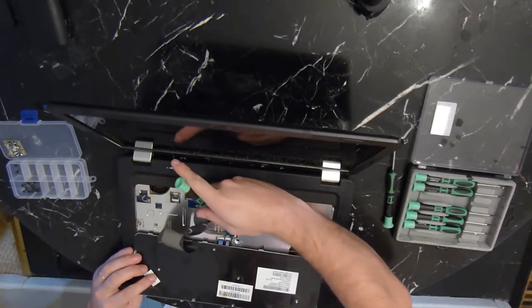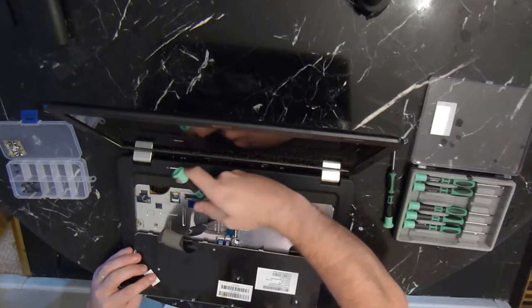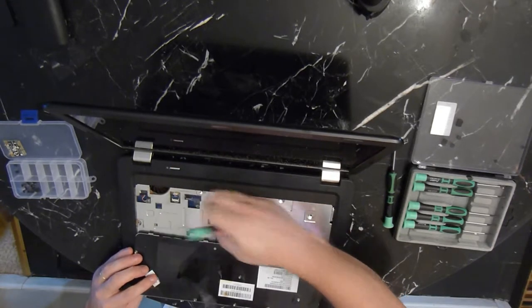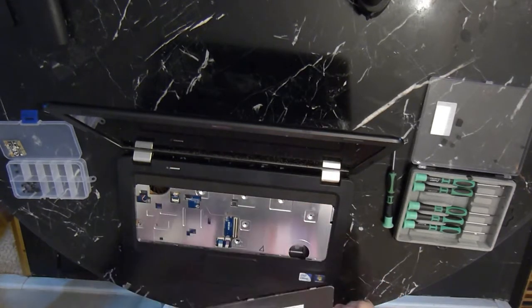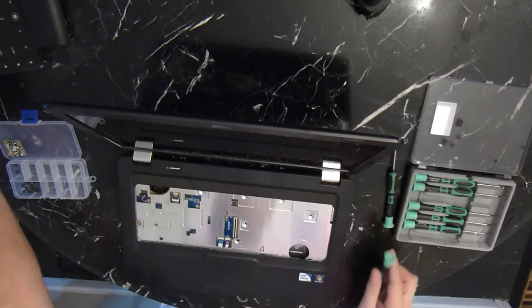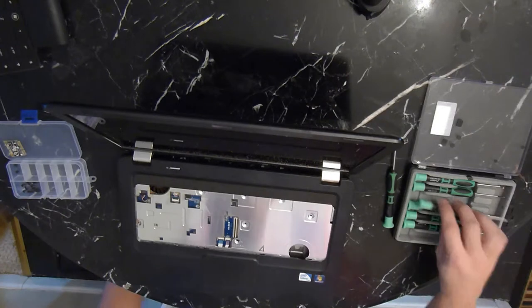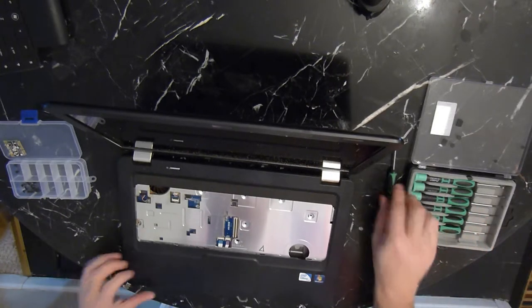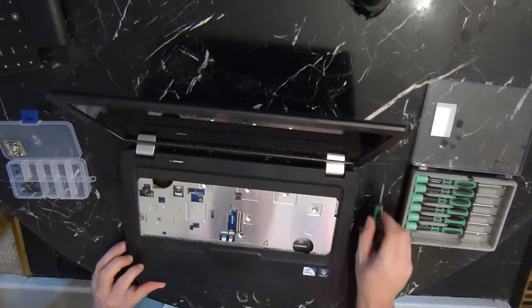Once the keyboard is released, go ahead and remove the connection here where the ribbon cable connects to the motherboard. You also have three other ribbon cables here that need to be removed.